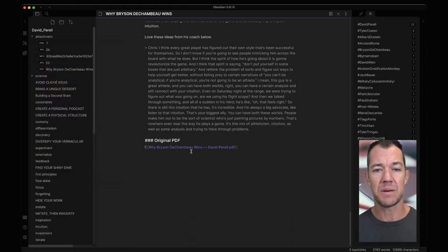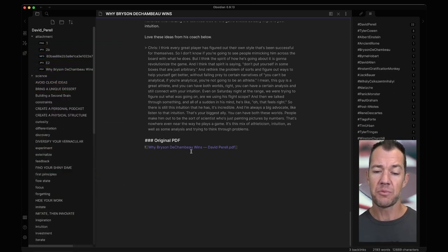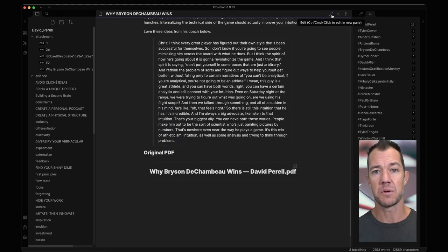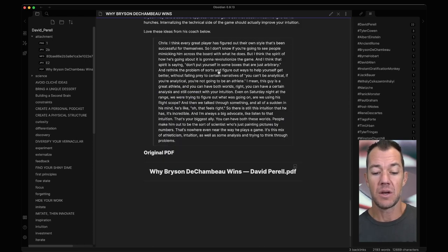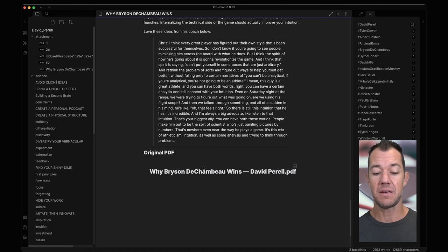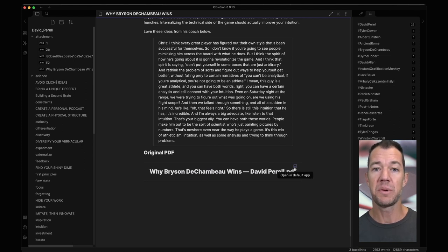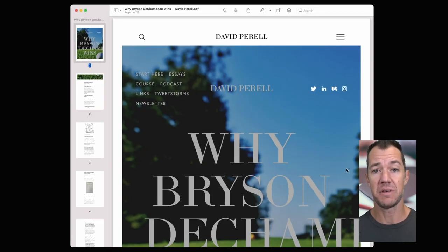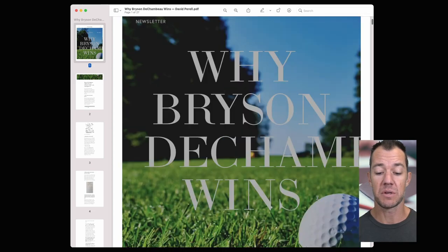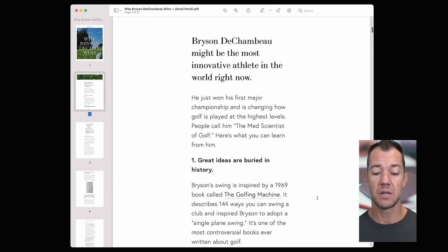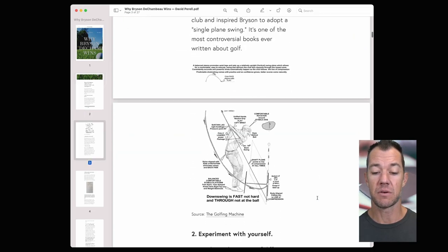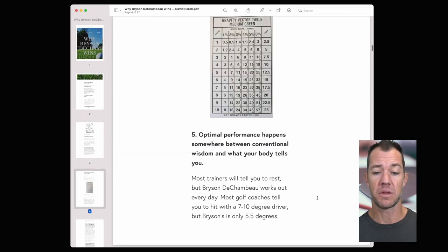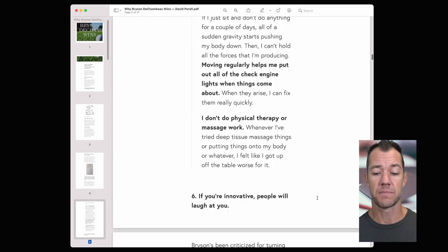If we now go in this note mode up to our preview mode we can see that we have our original PDF and then we have this link here. If we click on open and default app we can see that we will now open up this PDF in preview, which now captures all of the original information and all of the rich media that David has embedded within this essay.